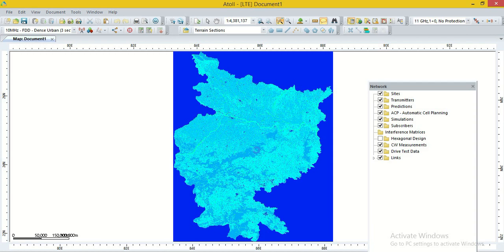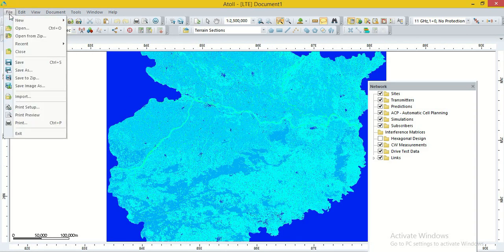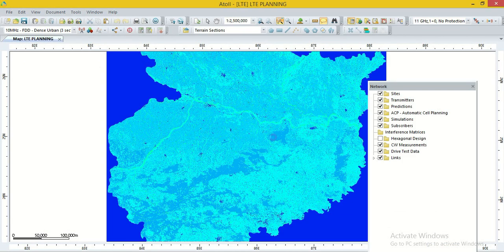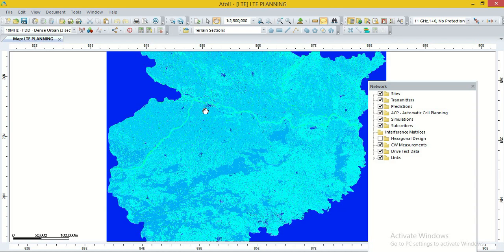Now we maximize the window and save the project. Our project is ready for LTE network planning and optimization. But for optimization, coverage prediction, or throughput prediction, we also require site data, cell data, and transmitter data in LTE network. In 2G, we require only site data and transmitter data.